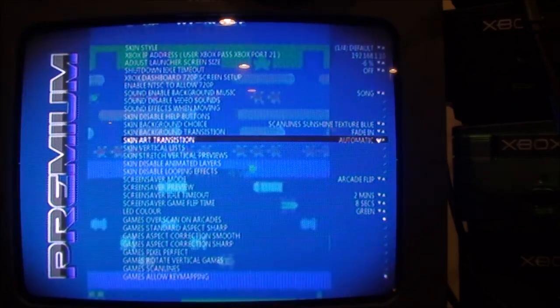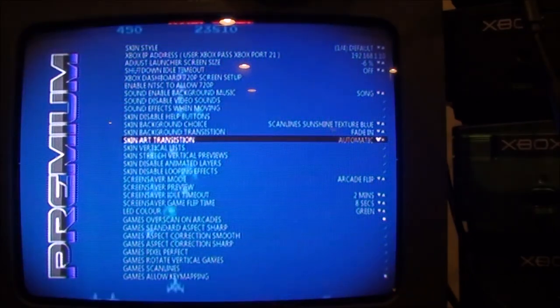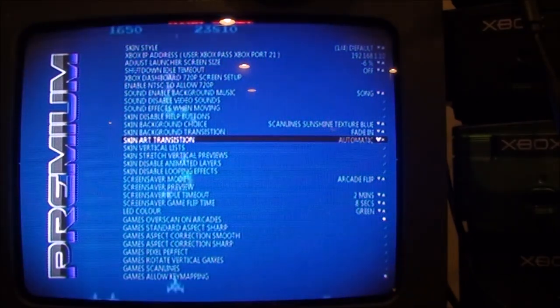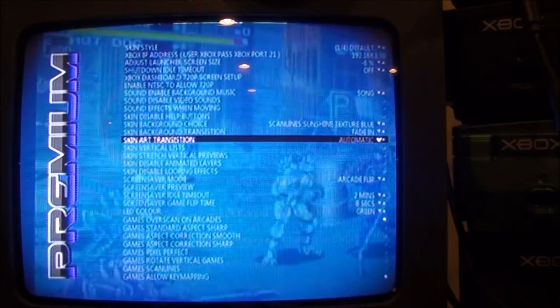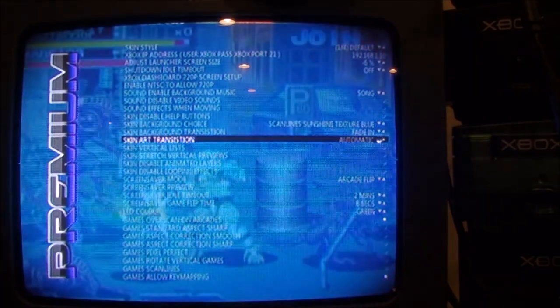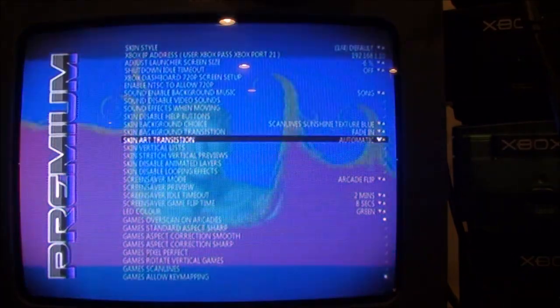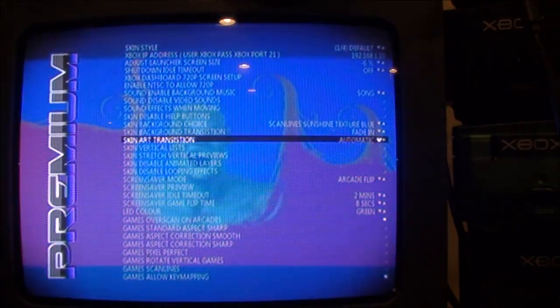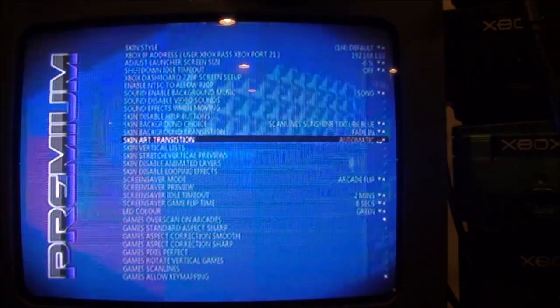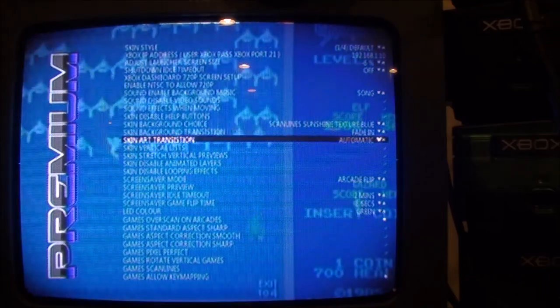So anyway, I thought that might be useful for folks that either still like to game on a CRT or if they have an old TV that they're using in their arcade cab, their Xbox powered arcade cab. Alright, hope that helps. Bye.